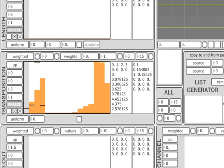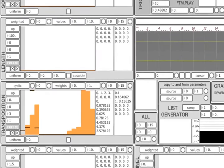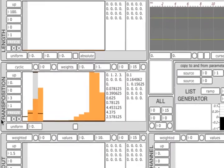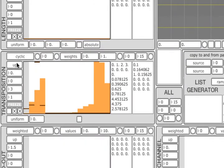Now let's change to the cyclic mode, which turns the list algorithm into a step sequencer. The list can be traversed up or down.